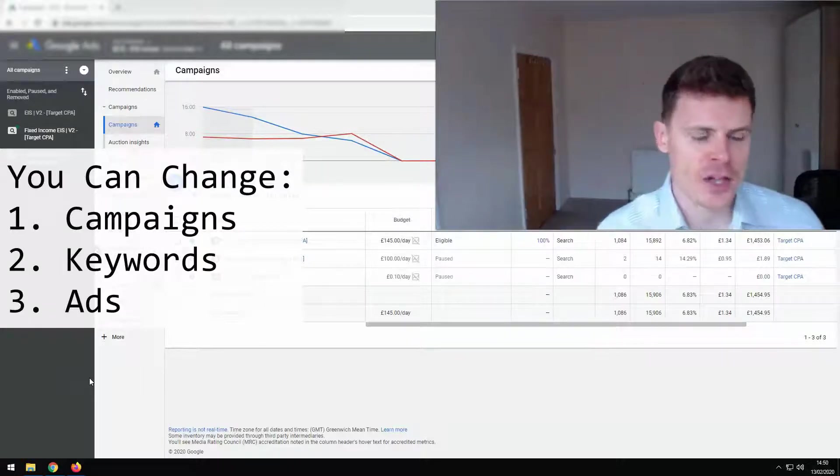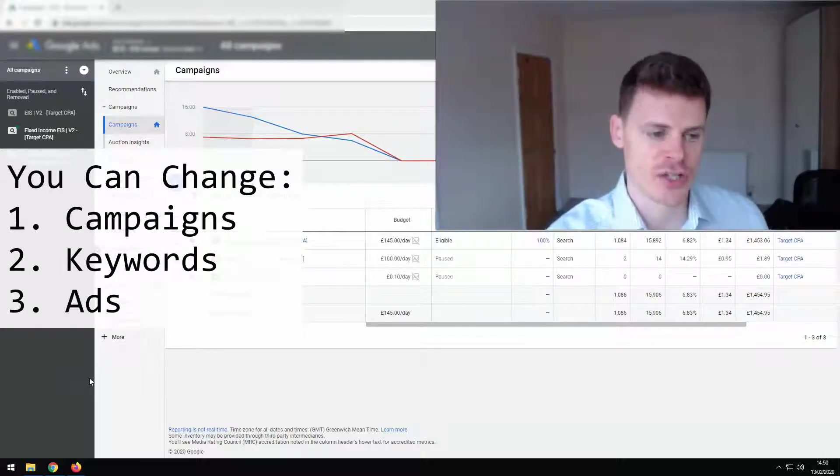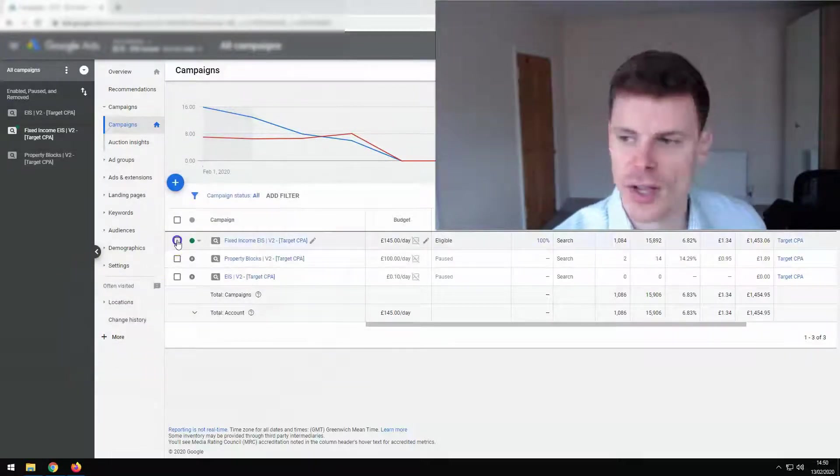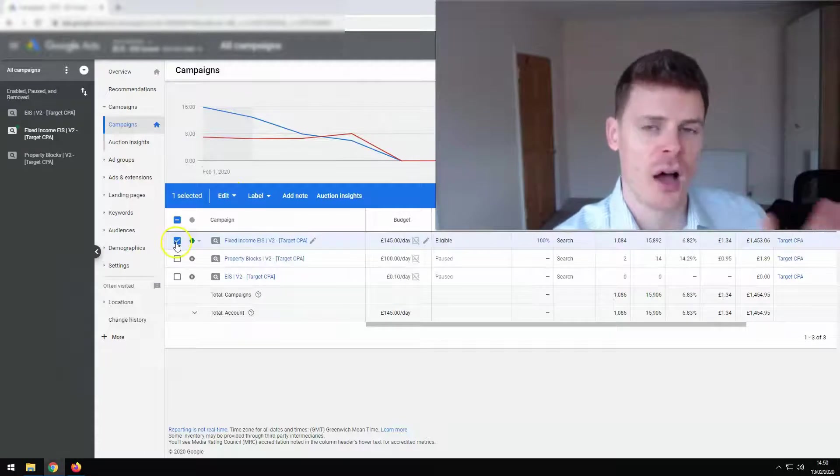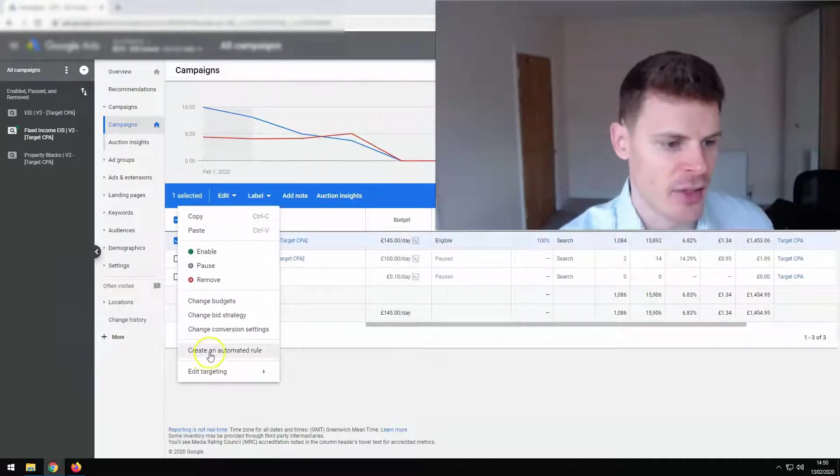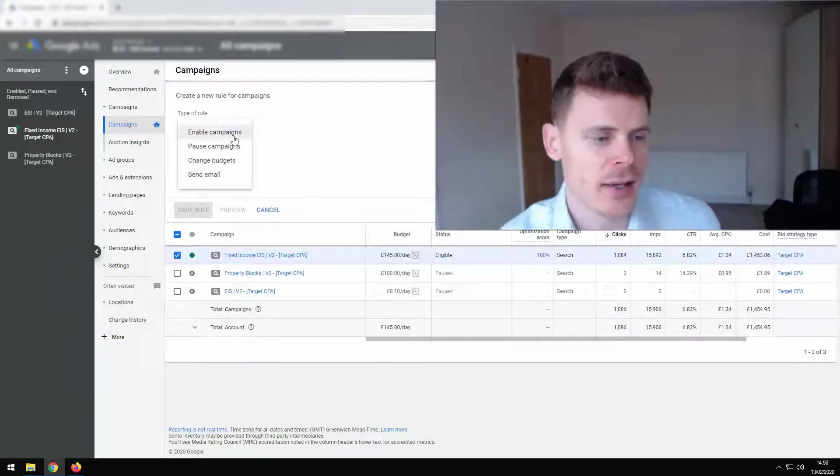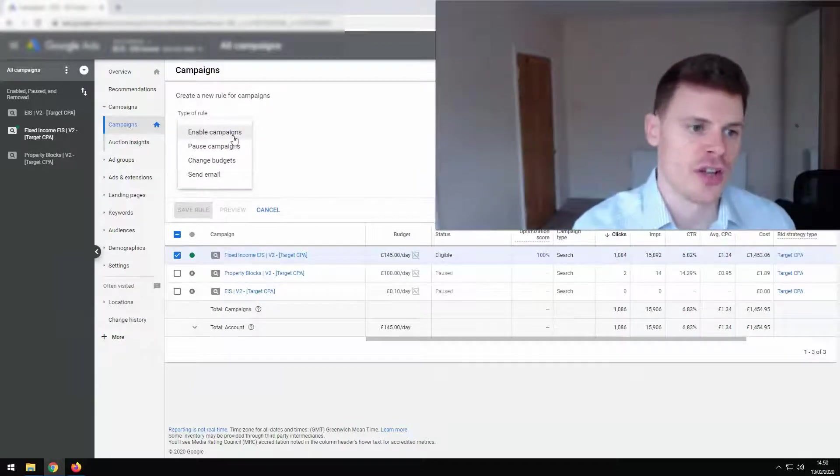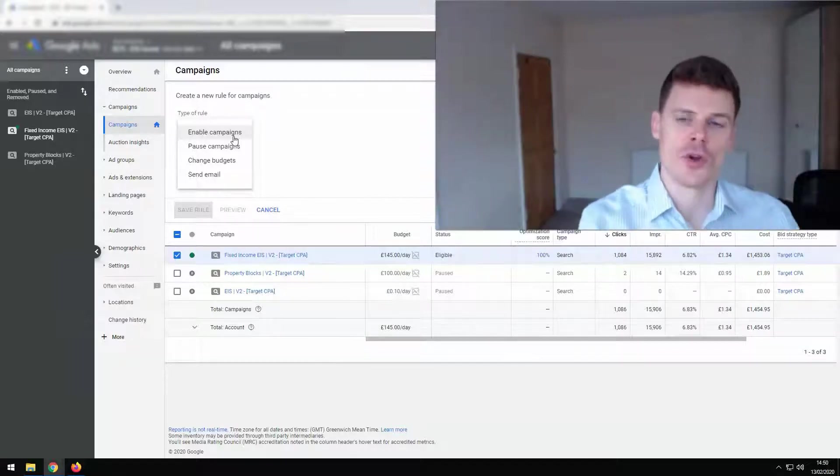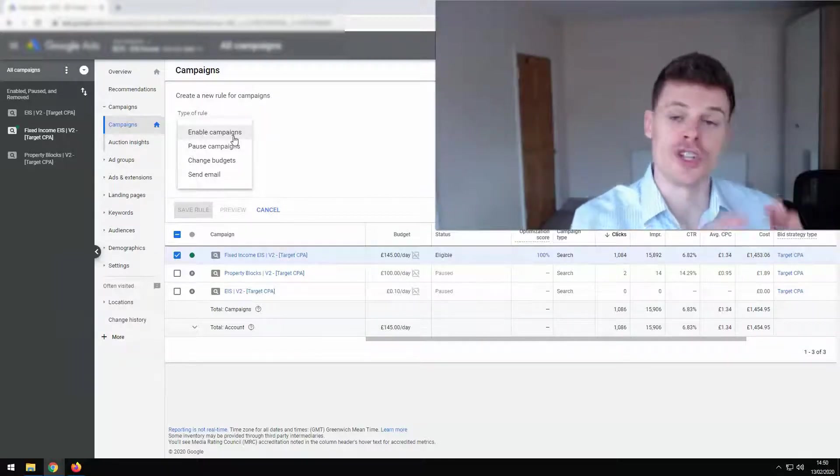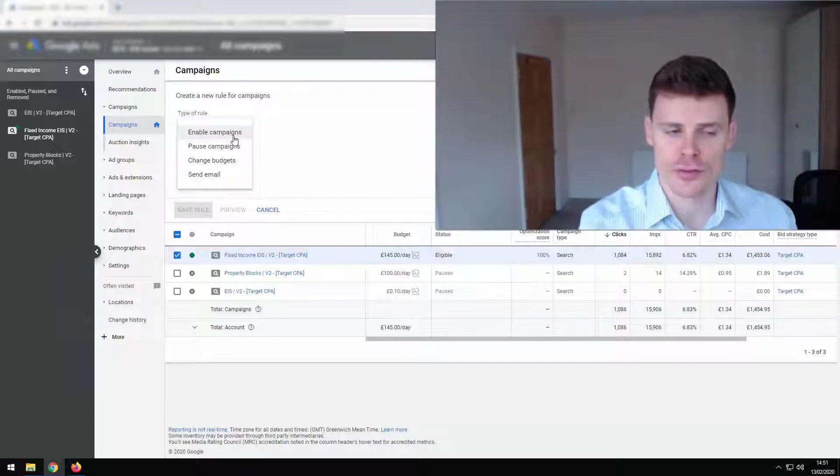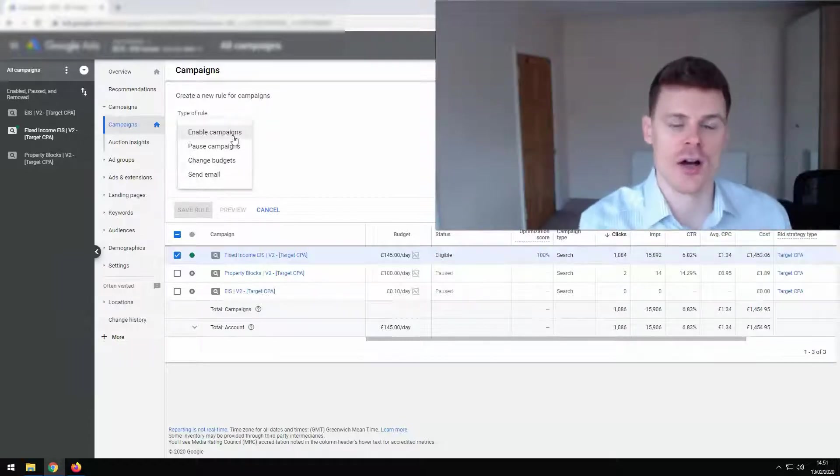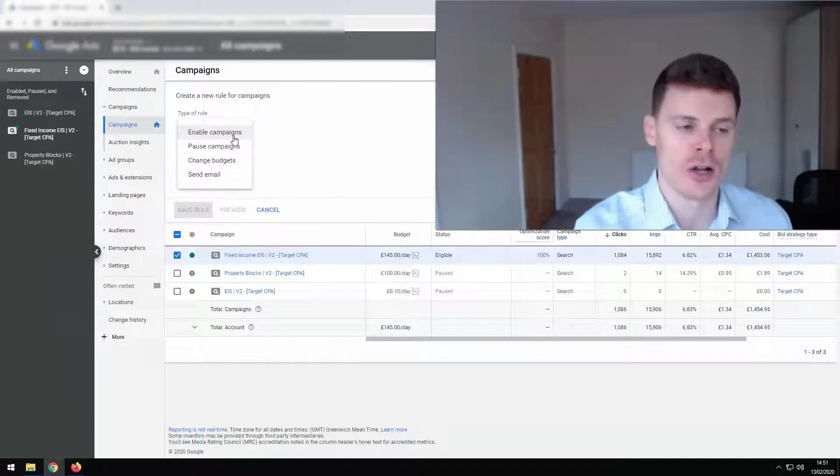And you can make a selection of different changes. So if we start with campaigns and we look at an example here, I'm just gonna highlight a campaign, click edit and then create automated rule. And we can see here that we have several options. So you can select the campaign to be enabled or you can select it to be paused. You can change the budget and there's a few different things you can do when you're changing the budget. And you can set an alert, so an email alert.